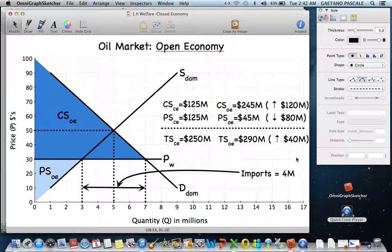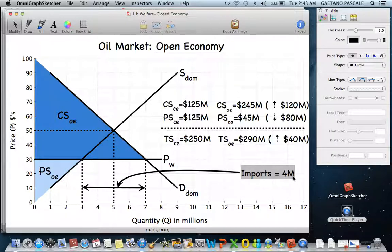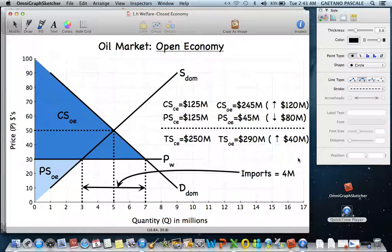Domestic producers aren't thrilled with this. Their output decreased from 5 million to 3 million barrels per day, they've had to lay people off, and unemployment is up. People also argue we're too dependent on foreign energy and need to be more energy independent. Instituting a tax on imports — a tariff — is a way to limit imports, and it will decrease the level of imports.